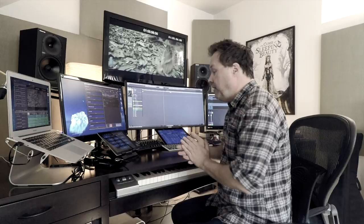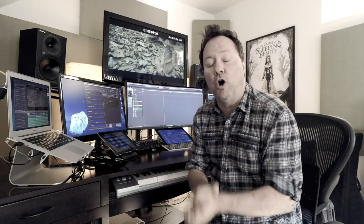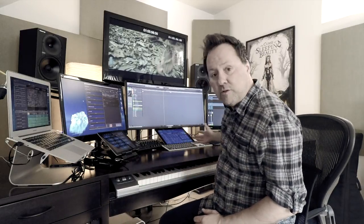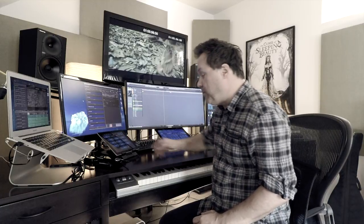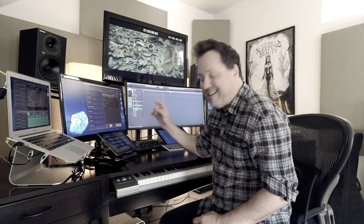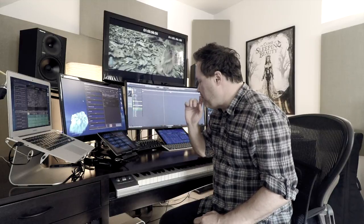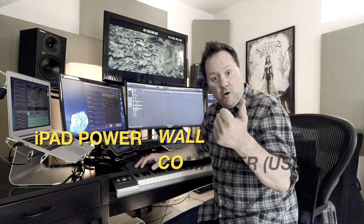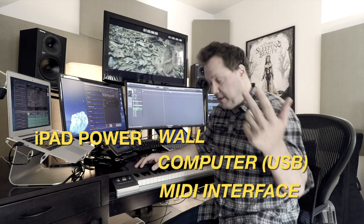Now the biggest problem: power. How do you keep these things powered all day long? Just like your iPhone or Android phone, batteries die all the time. In a studio this stuff has to be connected 24/7 — I don't want these pads to ever lose charge. The trick is how do you keep it charged and also send MIDI information at the same time.